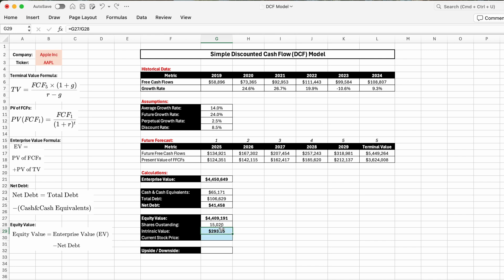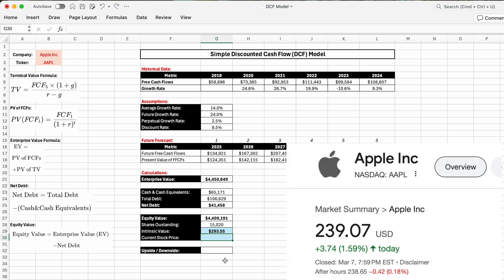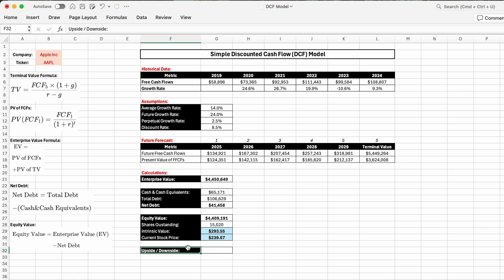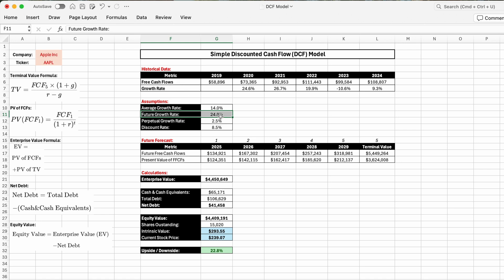The current Apple stock price as of today is $239.07. Comparing intrinsic value to current stock price — intrinsic value divided by stock price minus one — shows an upside of 22.8% based on our assumptions. The future growth rate of 24% was intentionally optimistic to demonstrate the model; you can adjust all assumptions to whatever you're comfortable with to get your own true intrinsic value of any stock. I hope you found this video helpful and can now build your own DCF model. Thanks for watching — see you in the next one.